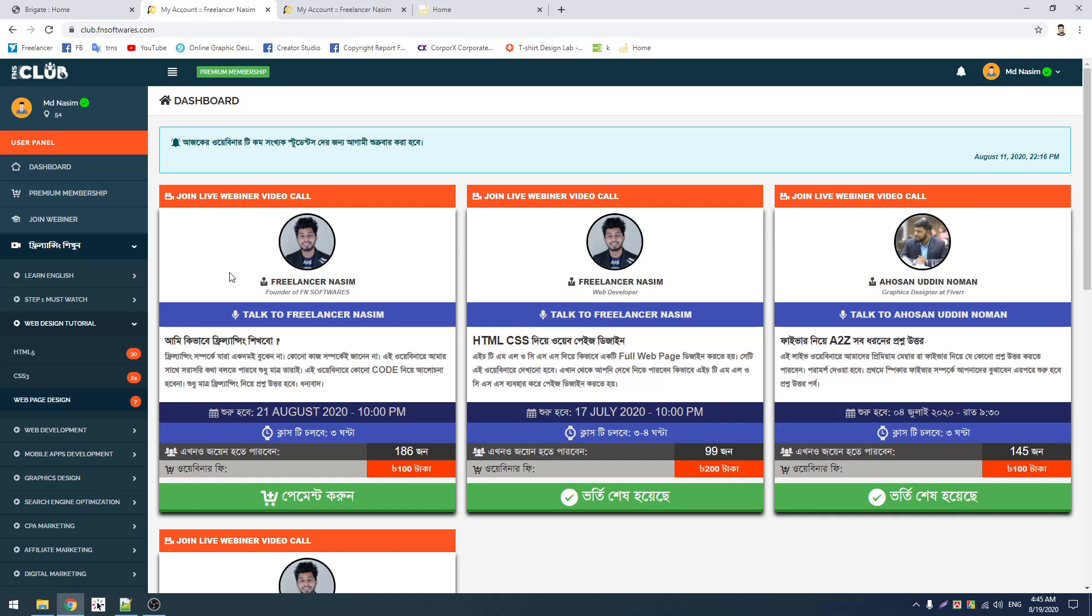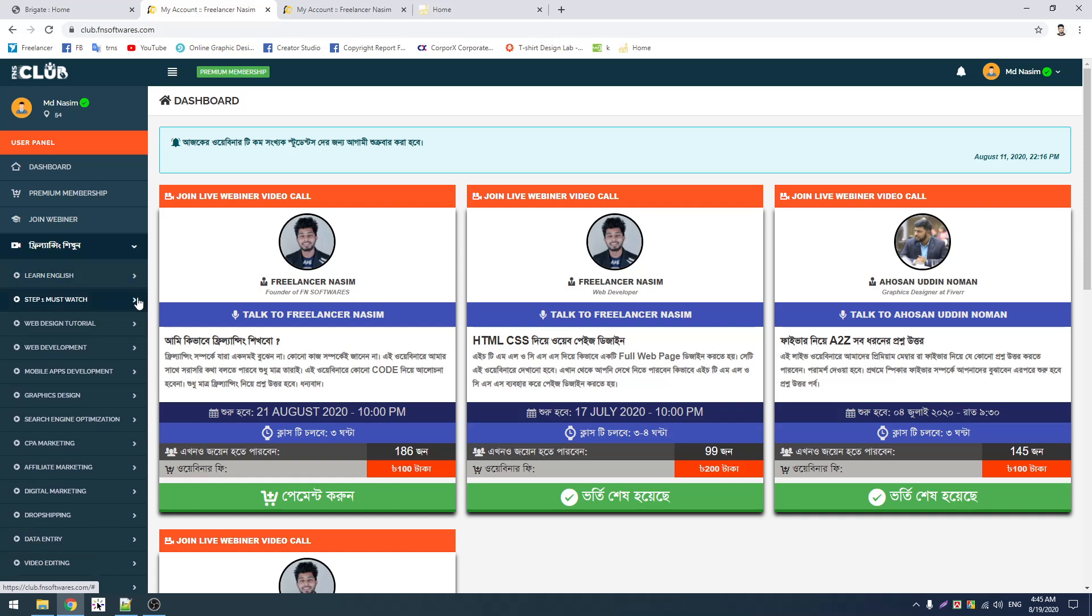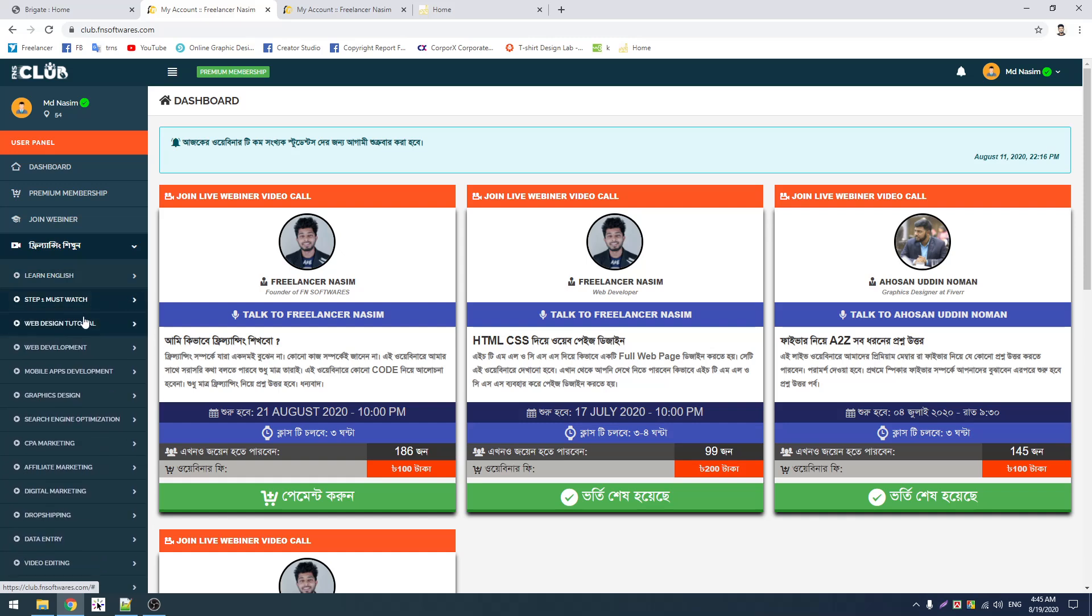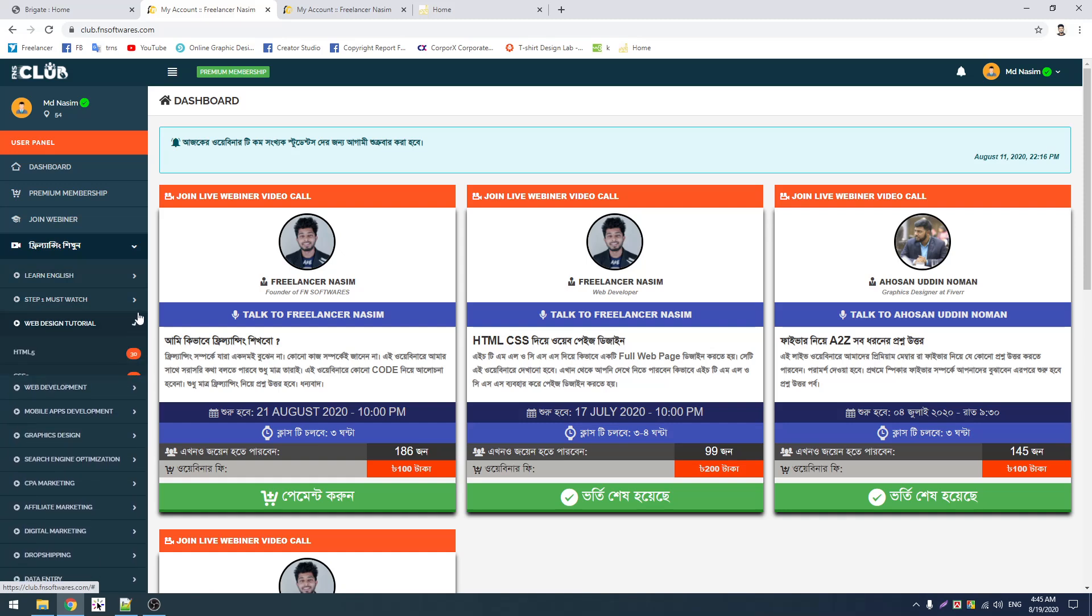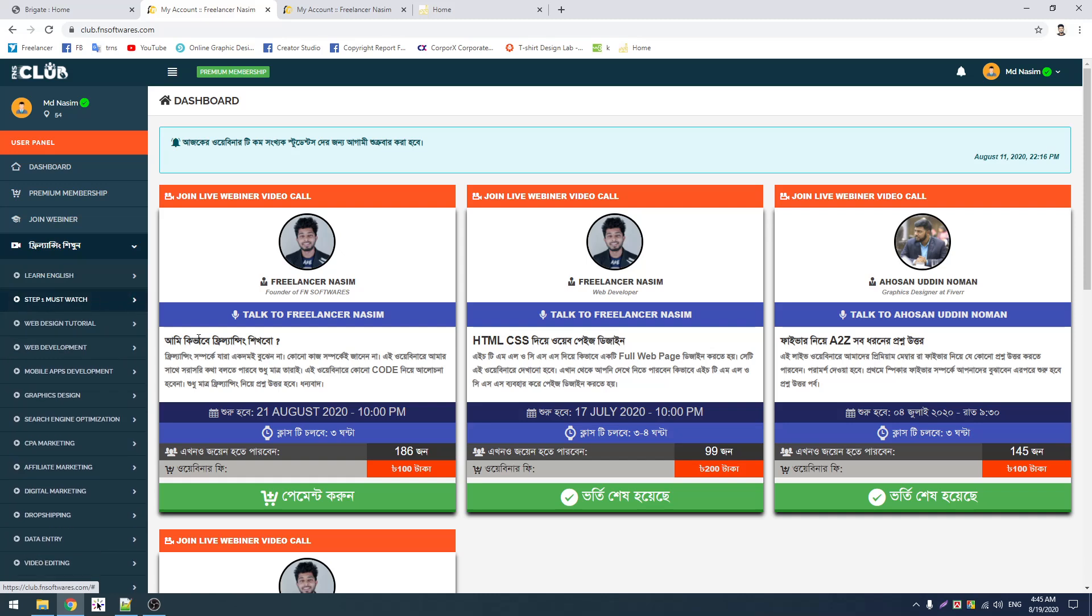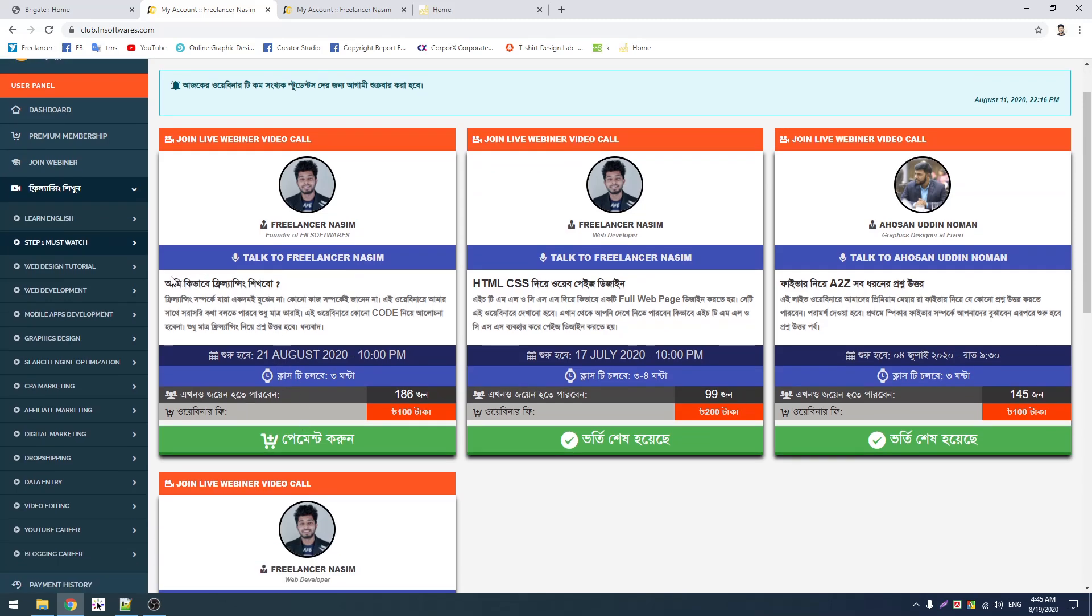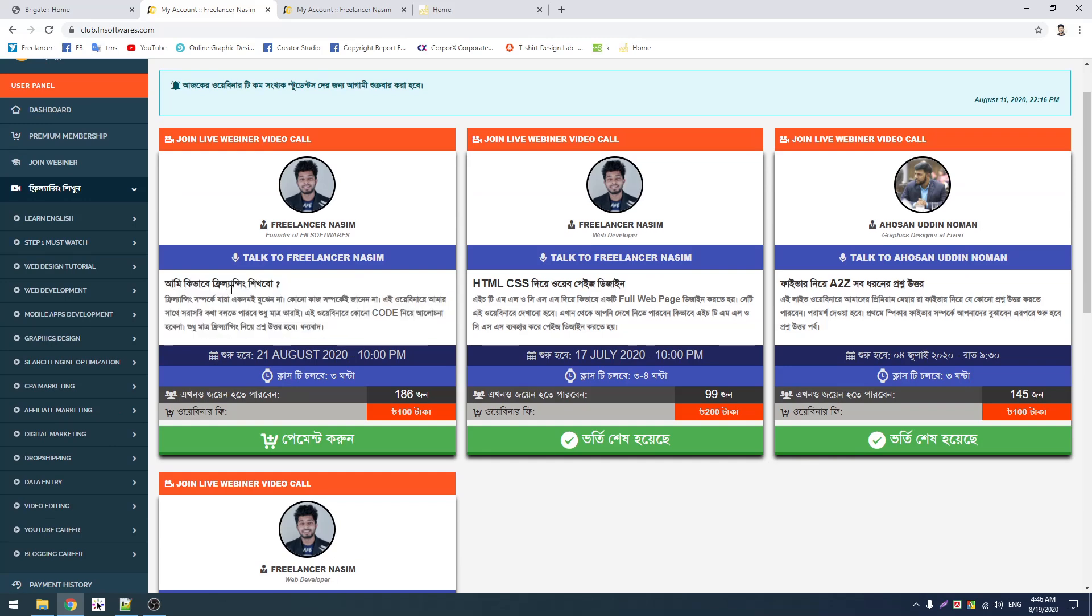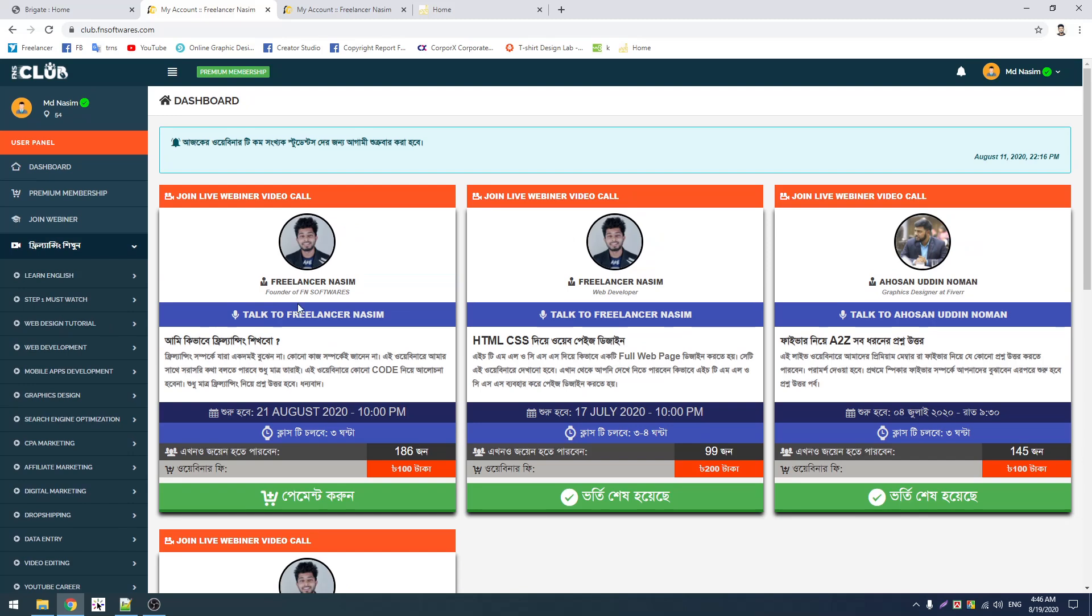Step one for freelancing is important. You need to follow step one carefully. All lessons and topics will be covered in step one. The classes will help you learn properly. If you want to join our class, this is how you can start your freelancing journey.